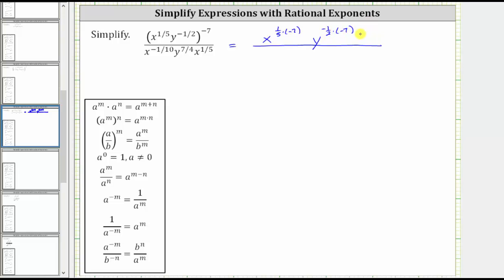Now looking at the denominator, notice how we can multiply x raised to the power of negative one-tenth times x raised to the power of one-fifth, because the bases are the same. When multiplying and the bases are the same, we add the exponents, as indicated by the product property of exponents shown here. This means x raised to the power of negative one-tenth times x raised to the power of one-fifth equals x raised to the power of negative one-tenth plus one-fifth, and we still have y raised to the power of seven-fourths.